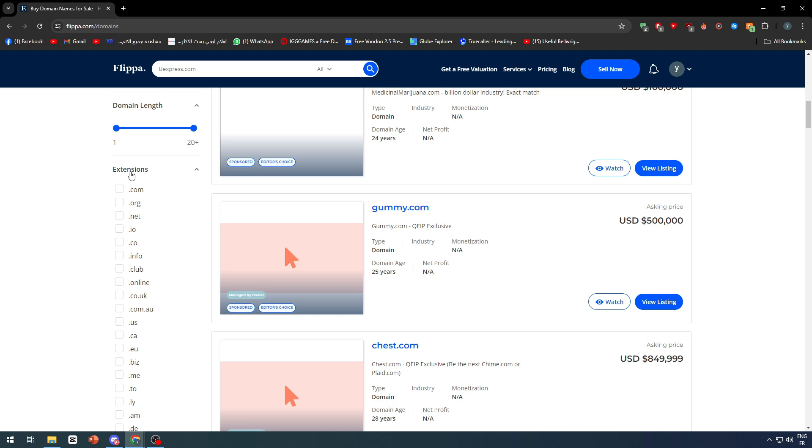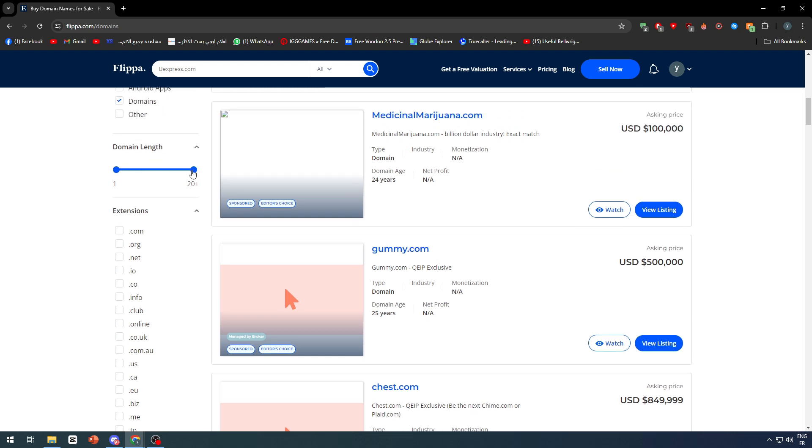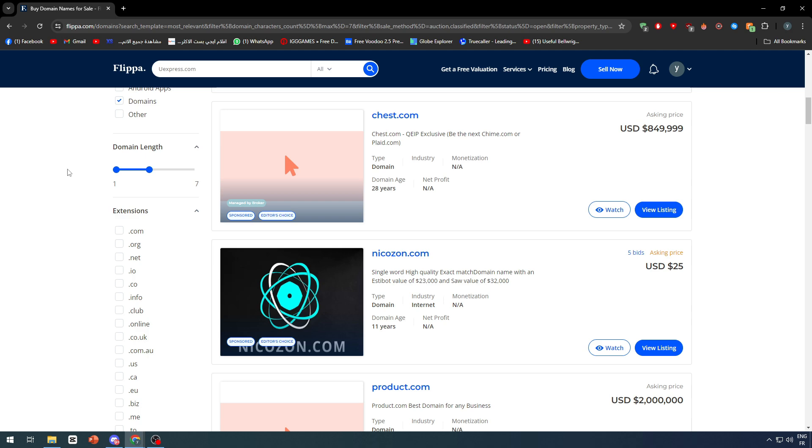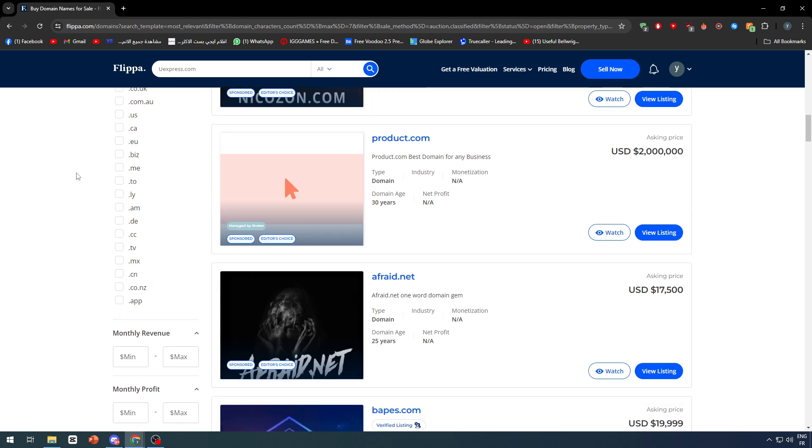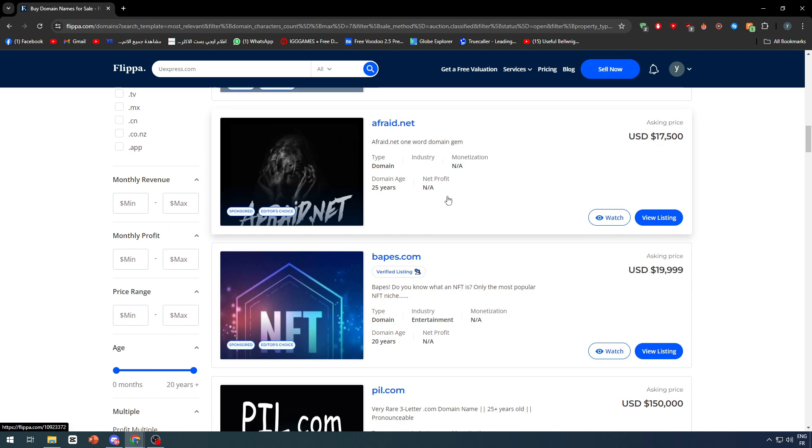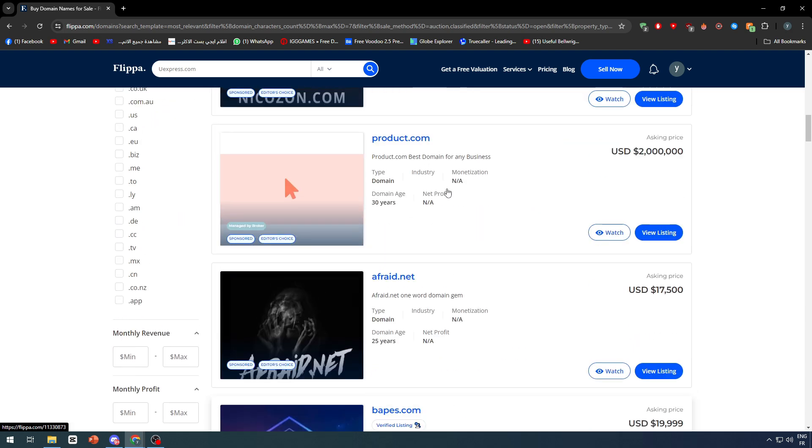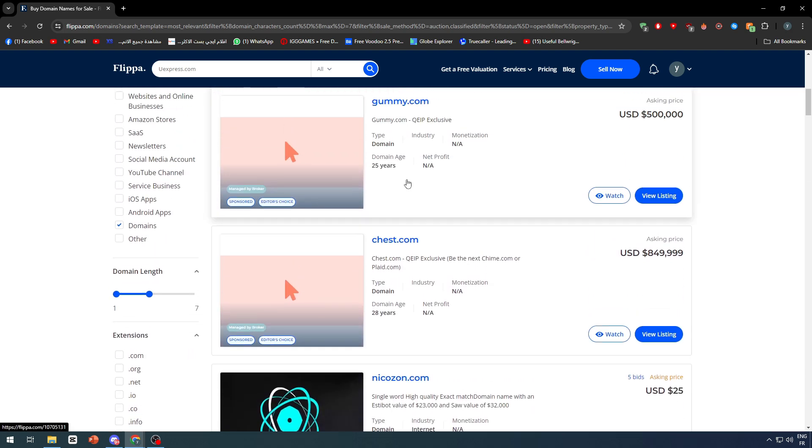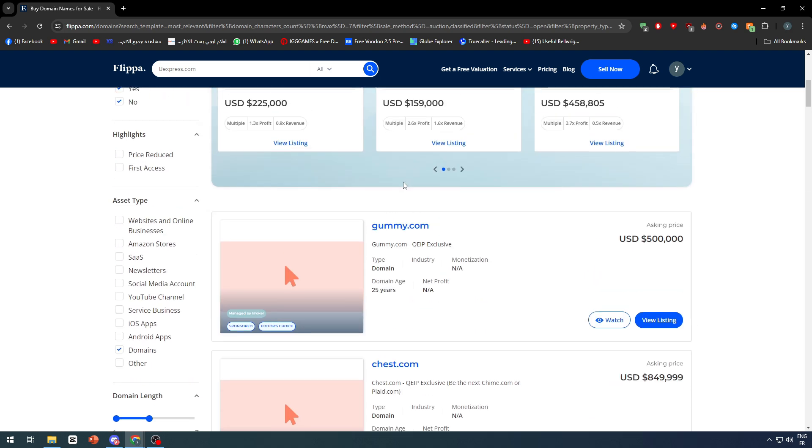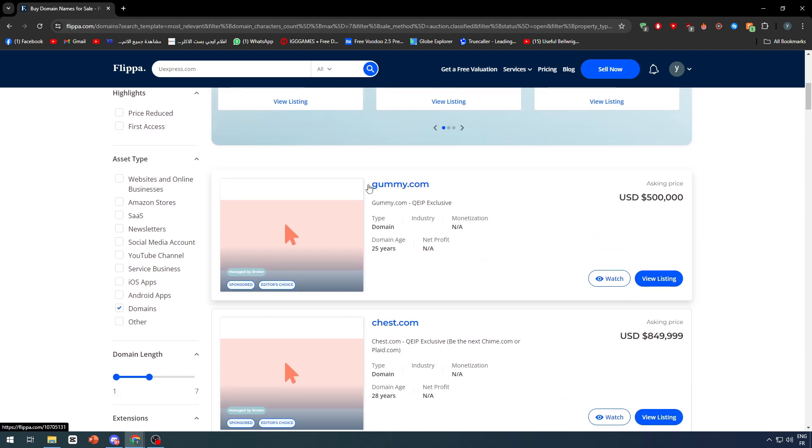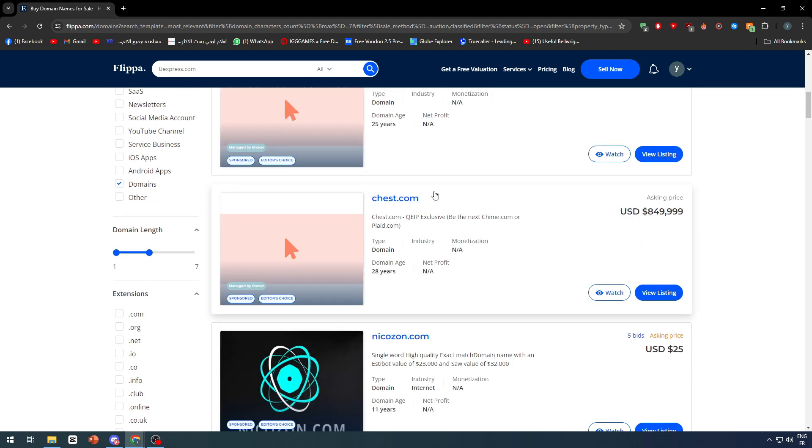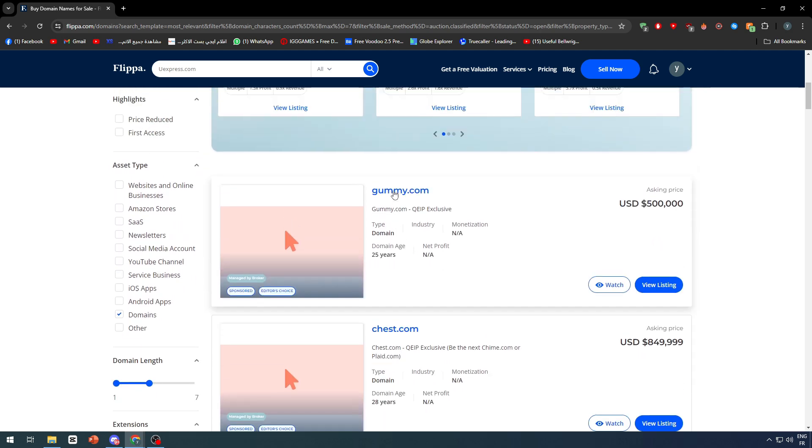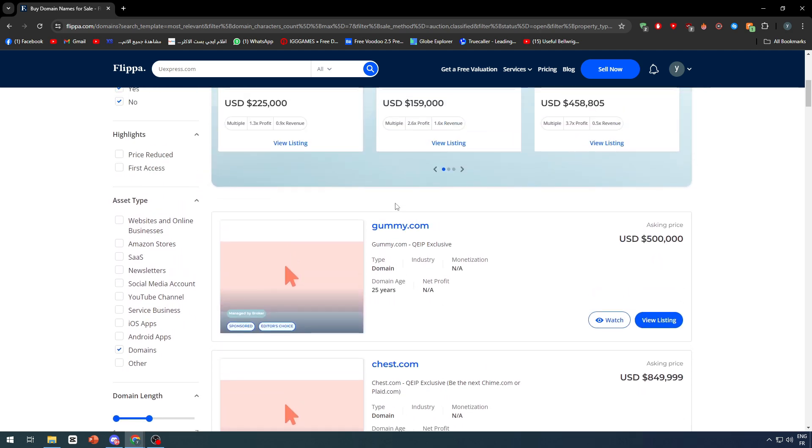You can even filter the domain length so it doesn't have so many words. The shorter it is, the more memorable it will be and the most wanted it can be. For example, here we have several domains that are pretty interesting like gummy.com, dash.com. These are very interesting keywords.